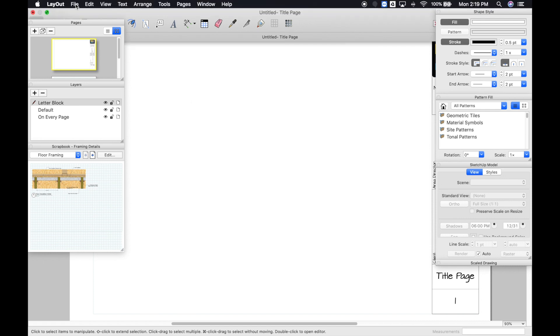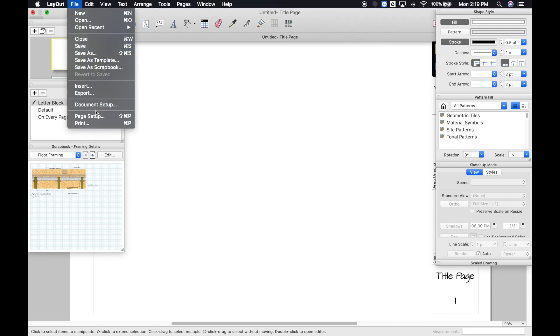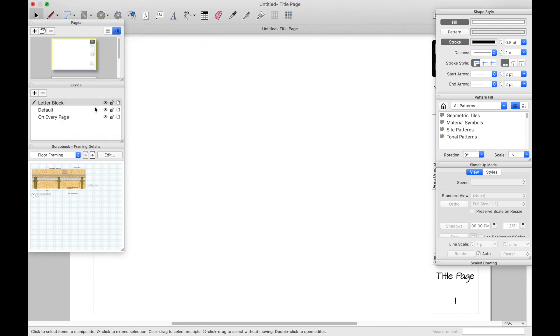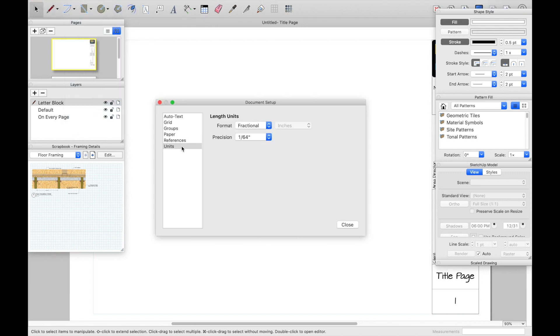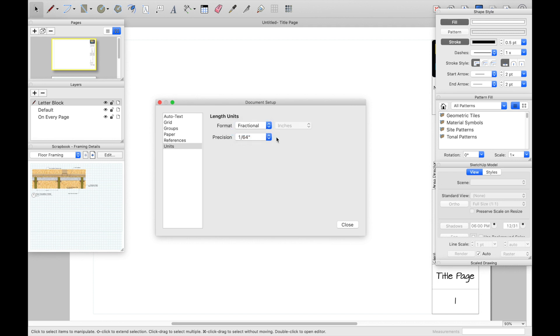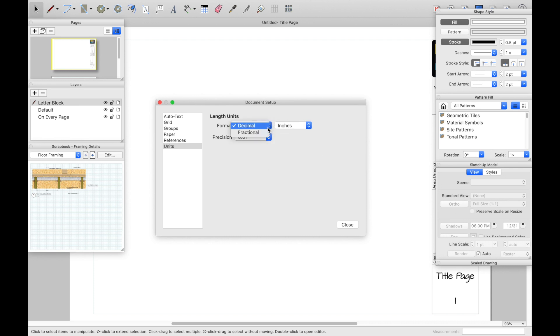So first thing I would do, go File, Document Setup, Units. Just make sure if you want to be in decimal, be in decimal. If you want to be fractional, be in fractional. And same thing here, you can change this to millimeters, feet, or whatever.